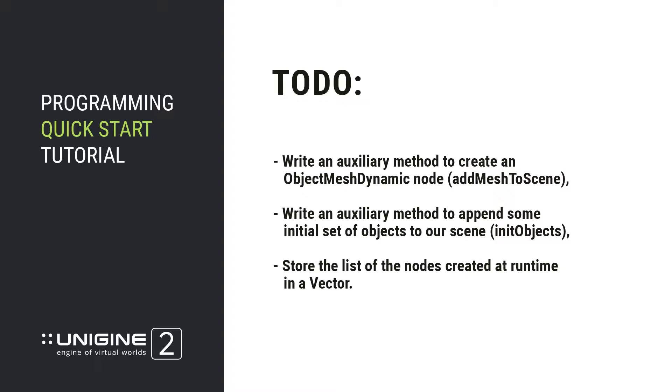Write another auxiliary method to append some initial set of objects to our scene. Let's call it init objects. And we are going to store the list of the nodes created at runtime in a vector. So let's get started.